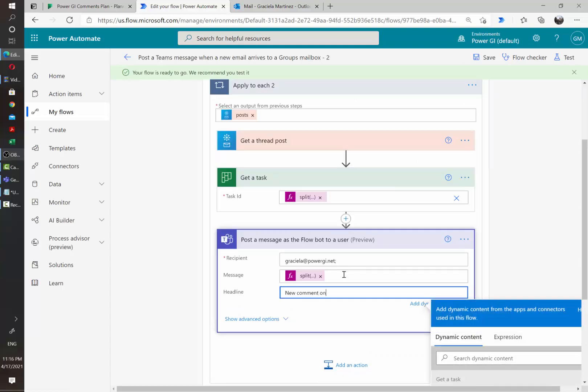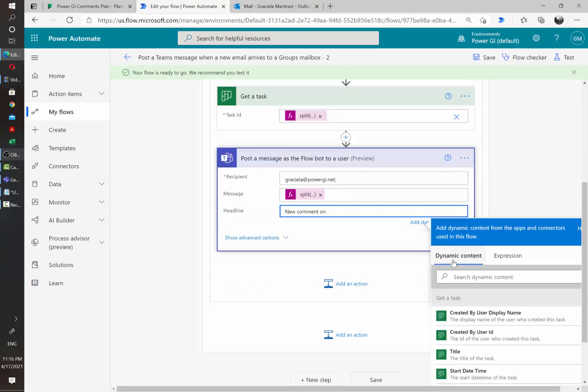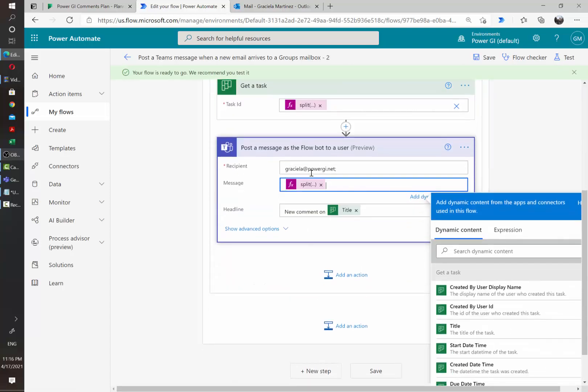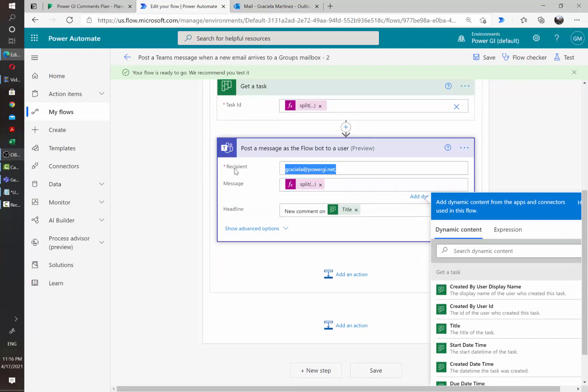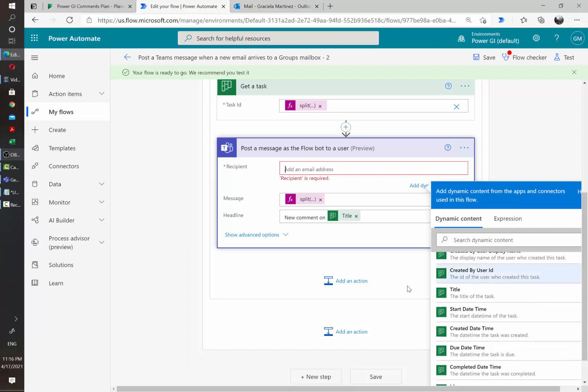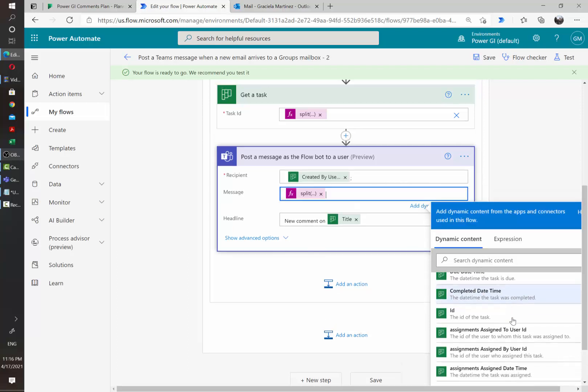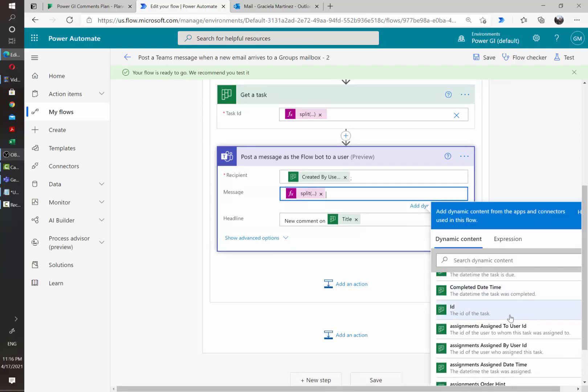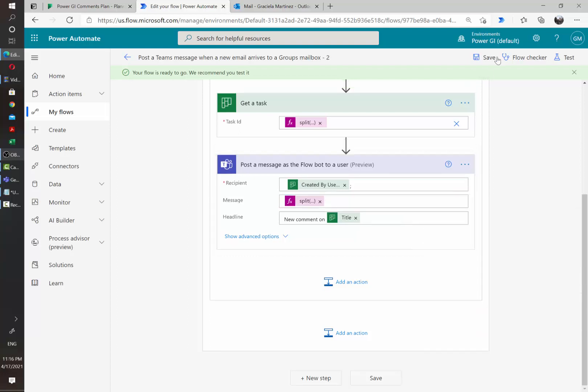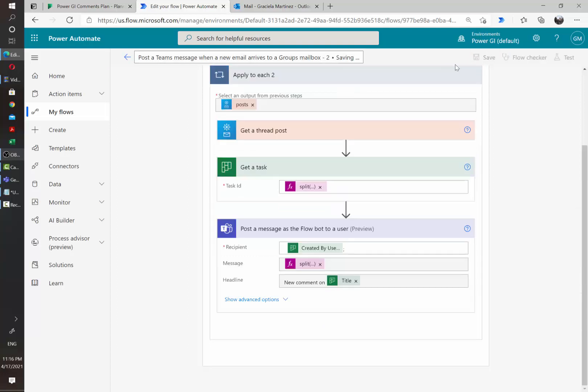And then we are going to add some customization to the message. And here instead of sending the notification to a fixed person, we can change it for example to be sent to the person that created the task. We can also send it to the assignee, but that will depend on your specific needs. So let's just add a final comment to make sure it will work.